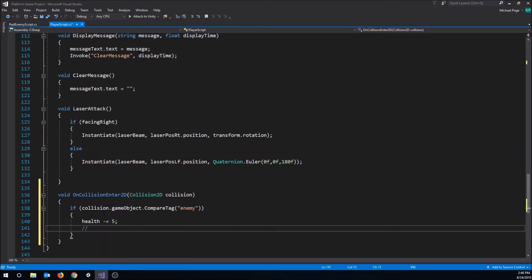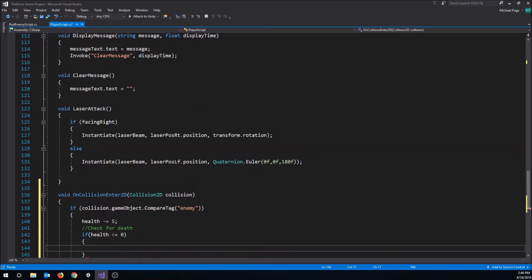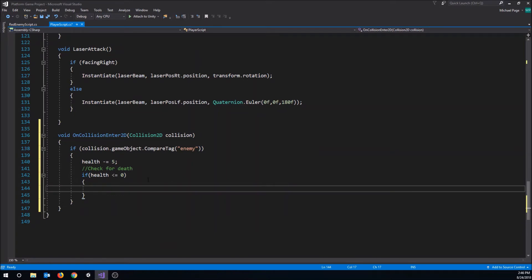Then we check for death: if health is less than or equal to zero then we're dead. We don't really want to destroy our player out of the game entirely, so what we can do is make him disappear at least temporarily. We're going to use gameObject.SetActive(false). This will go to the game object that the script is attached to - the player - and deactivate him, which will disable him and all his scripts. He'll just disappear and it'll be like he's not in the scene even though he still is. Then we save this.